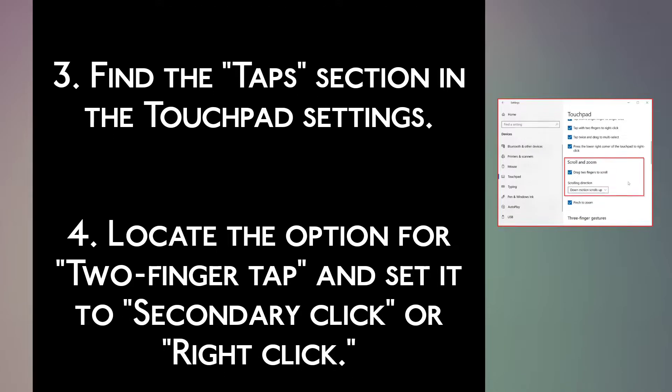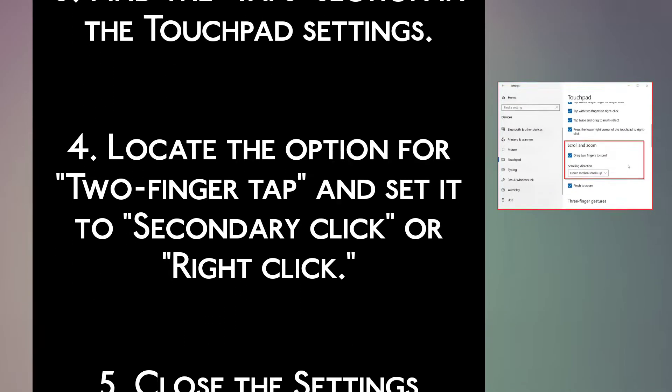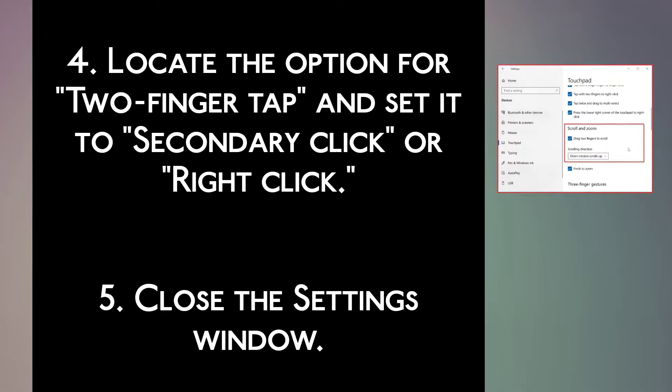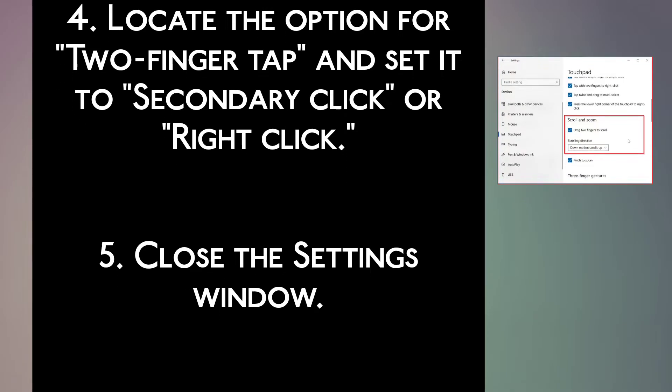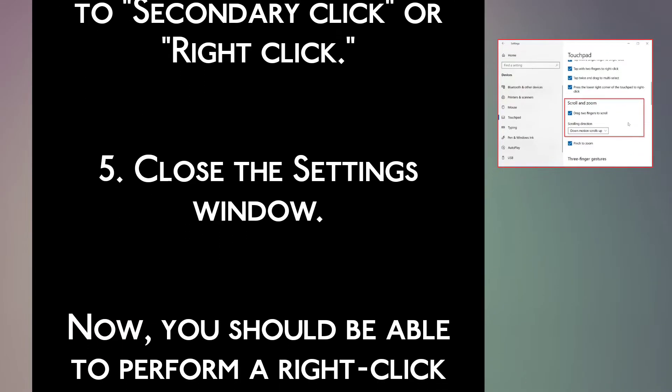Step 4: Locate the option for two-finger tap and set it to secondary click or right click. Step 5: Close the Settings window.